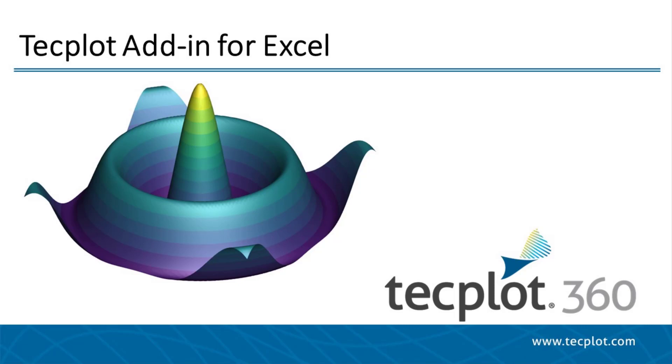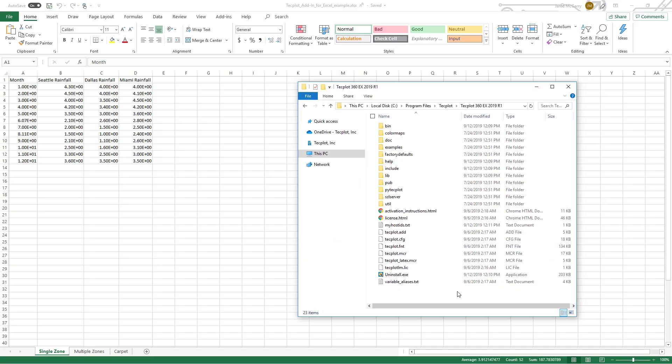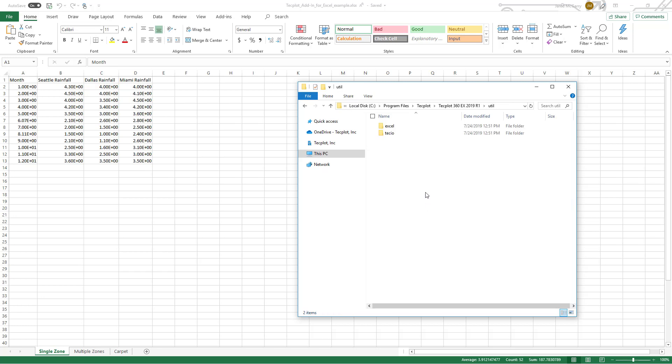This tutorial is for using the TechPlot add-in for Excel. The TechPlot add-in for Excel is available for Windows and found in the util folder of the TechPlot 360 installation.